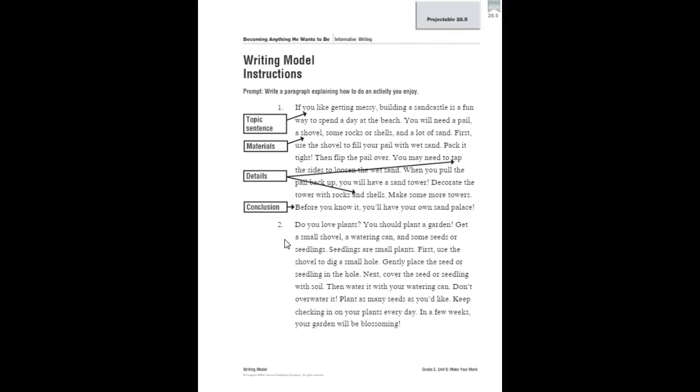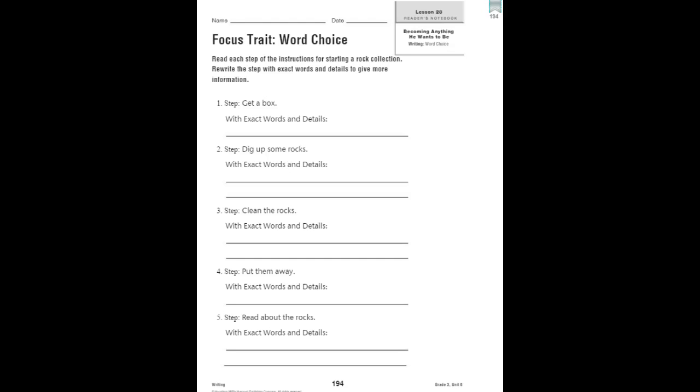So you're going to work in your reader's notebook, page 194. On this page, you're going to read each step of the instructions for starting a rock collection, and then rewrite the step using exact words and details to give more information. So, starting a rock collection. Get a box. Well, what kind of box and why?